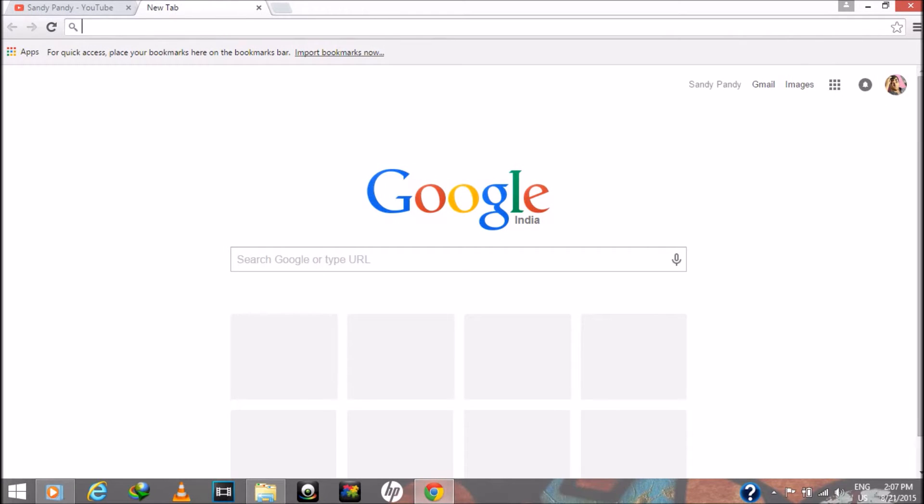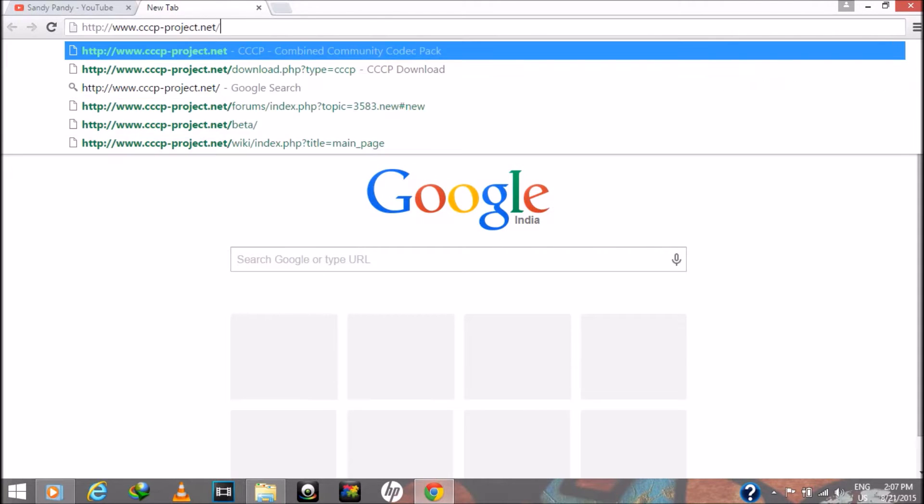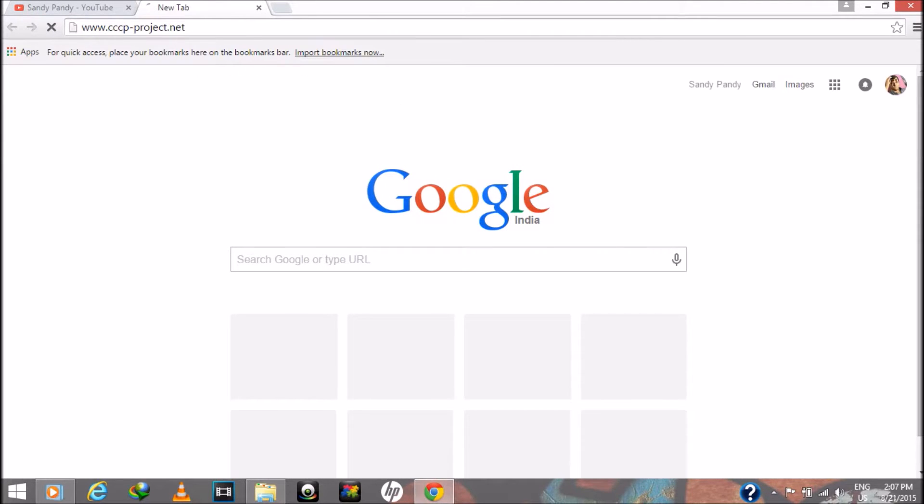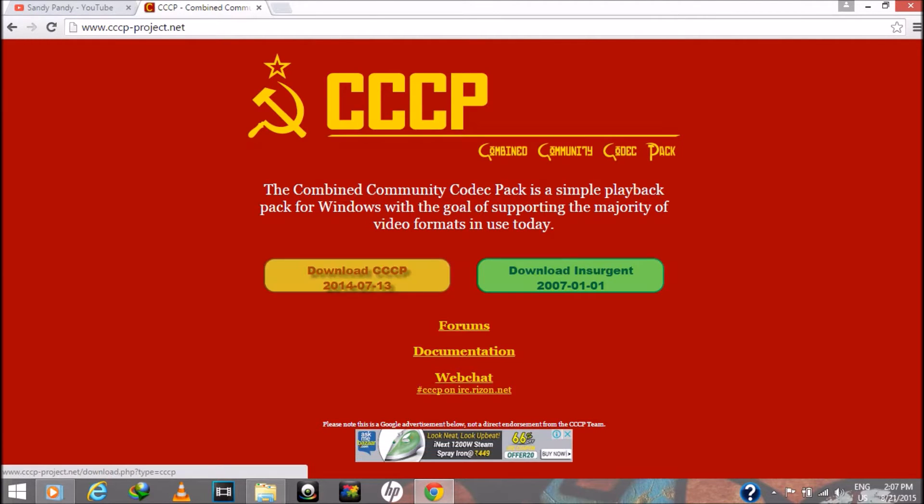Just download the CCCP codec setup and install it, which will fix the error 100%.